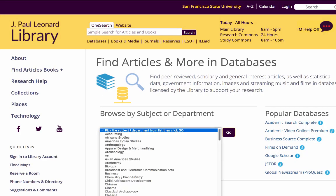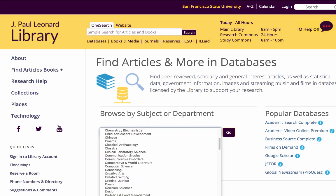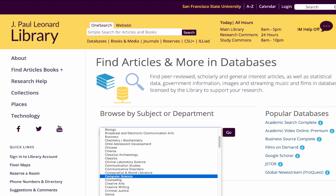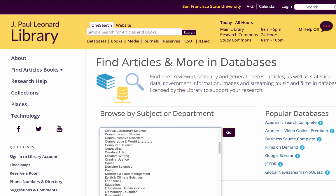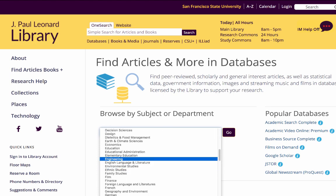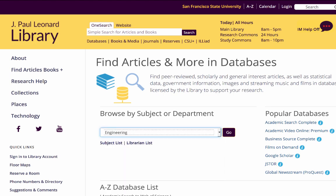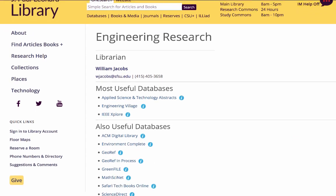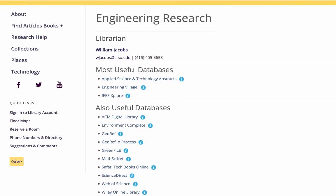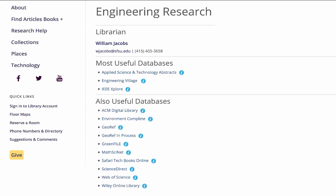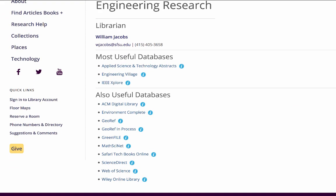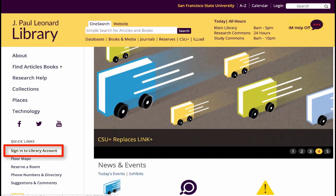Since most of the online library resources and databases link you to published material, access is limited to current SF State students, staff, and faculty. Therefore, be sure to log into OneSearch or before using individual databases. To do this, click on the library account link on the homepage.